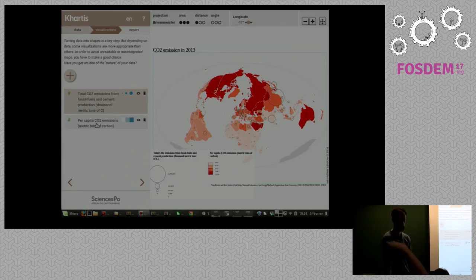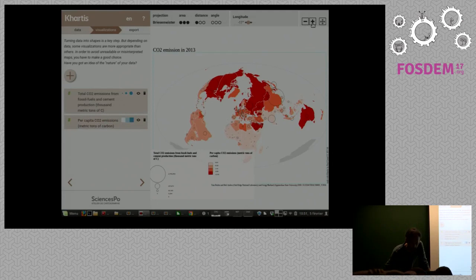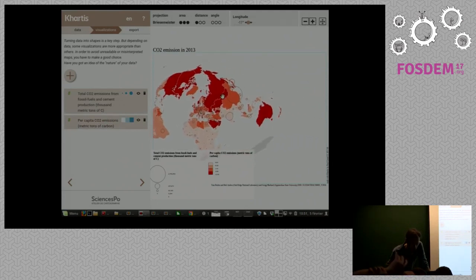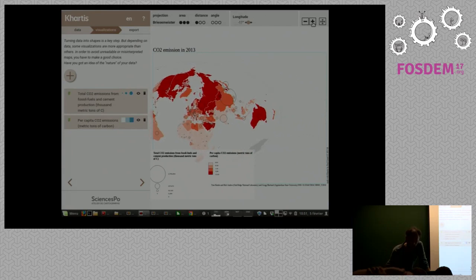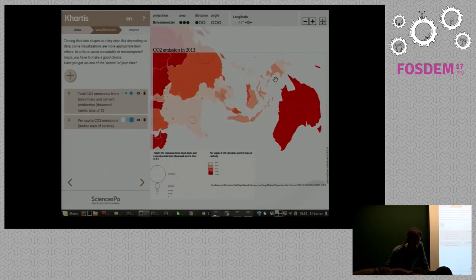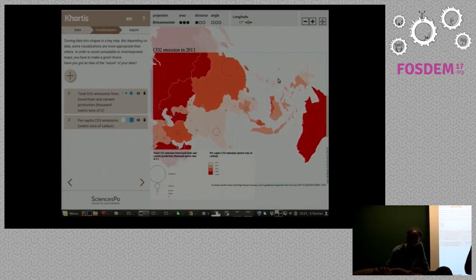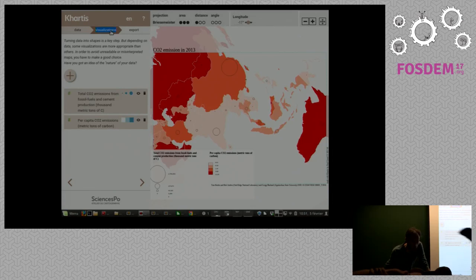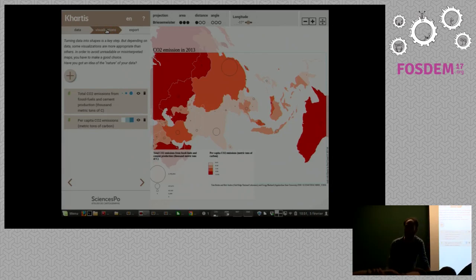Question: can you restrict the map to a certain area of the world — like if I don't want to see Asia, can I just say Asia and it figures it out? You have two ways: you can zoom/crop the view and it will export only the visible part, or when you choose a base map we have base maps for specific countries — like France as I showed — and you might have a base map just for Asia.